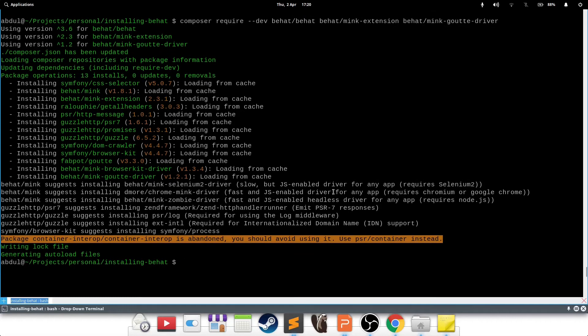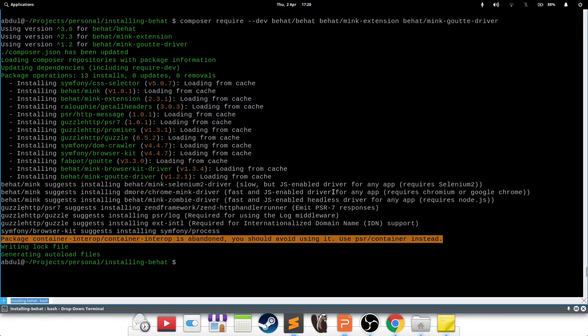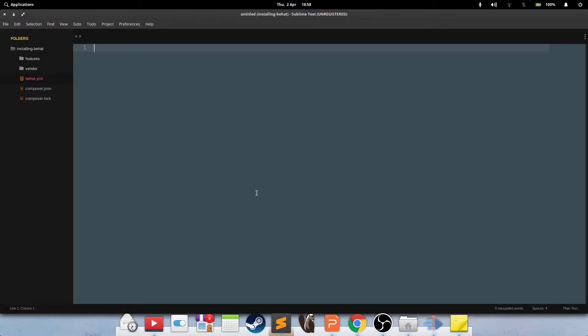At this point, we've installed all three components that we need to run the test, but we don't have yet defined a way for each of those components to interact with each other. We need to tell Behat that it needs to use the Mink Goutte driver and the Mink extension to do its job. Let's get into that. We'll be making Behat aware of the Mink extension by creating a file called behat.yaml. This file stores all the different configuration parts of Behat, and it also stores the extensions part, which will include the Mink extension.